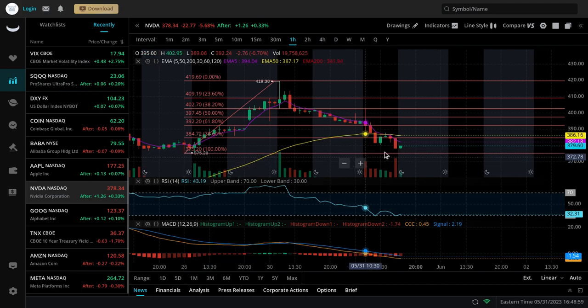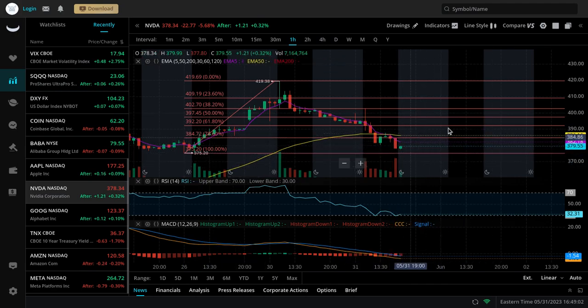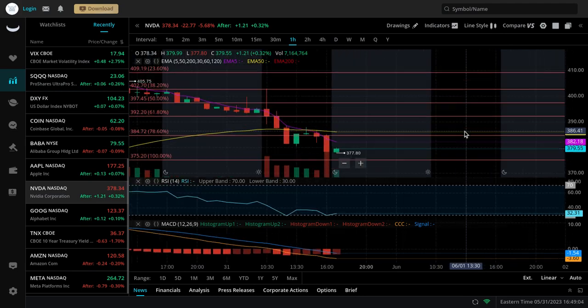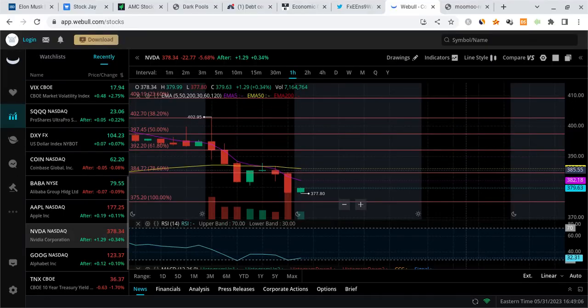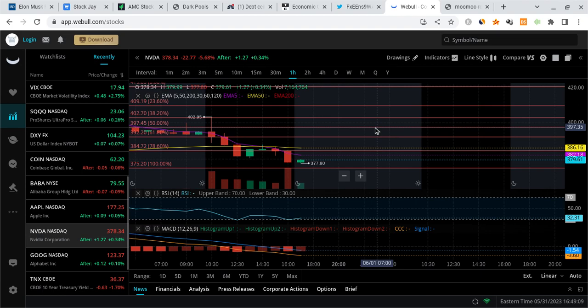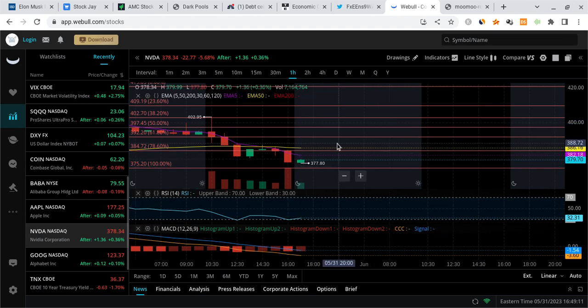It could retest 375 then bounce off that, or it could just try to bounce from here. That's what I'm leaning towards on Nvidia. But anyways, whether you're into Nvidia, AMC, SPY, Tesla, whatever you like to trade, futures, ES, or whatever.